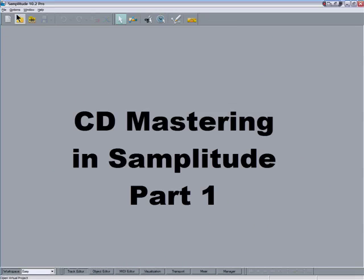So in this tutorial I'm going to show you how to burn a CD in Samplitude and prepare it to be sent off for manufacturing.